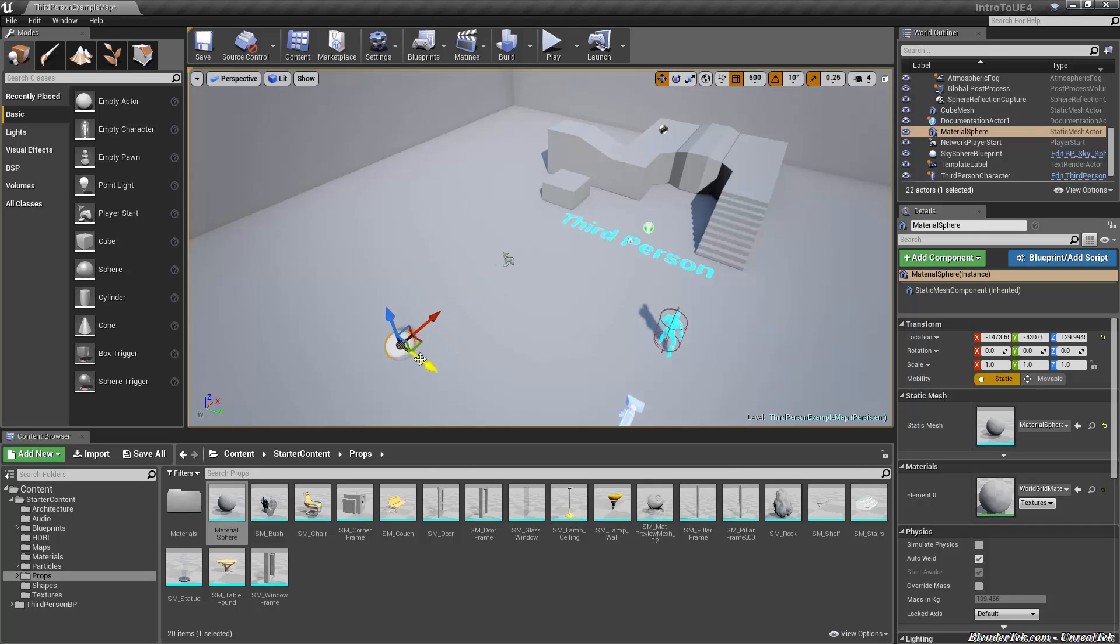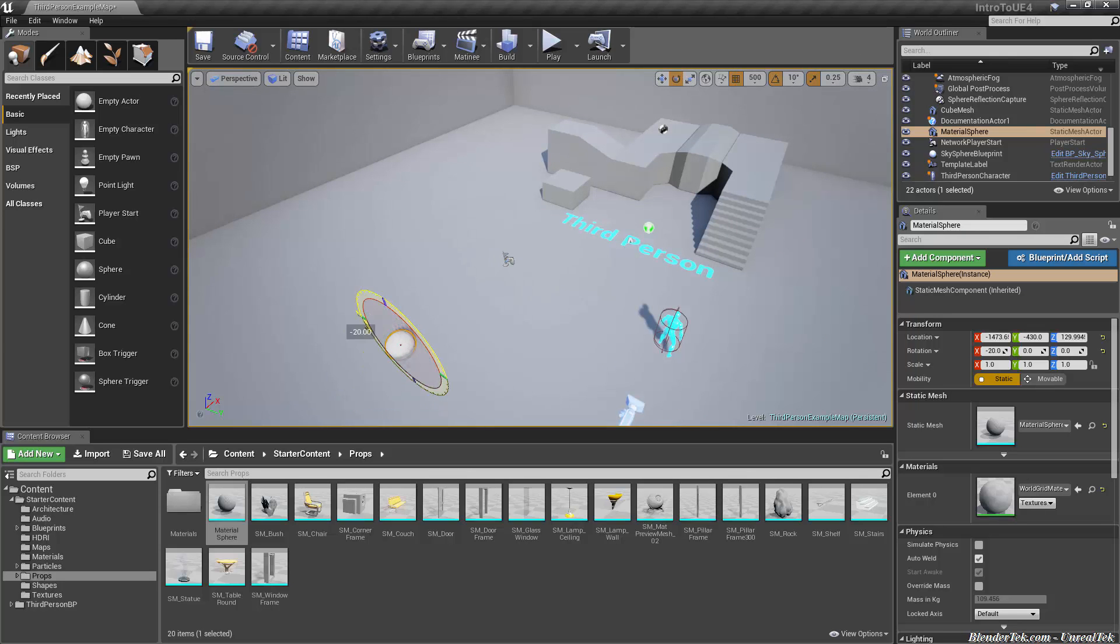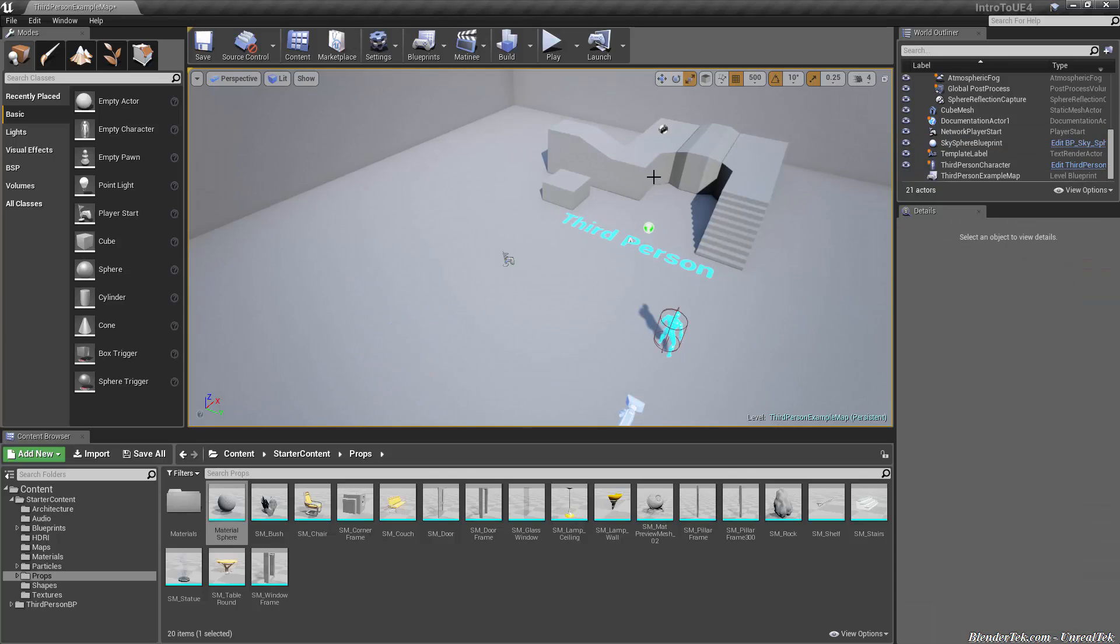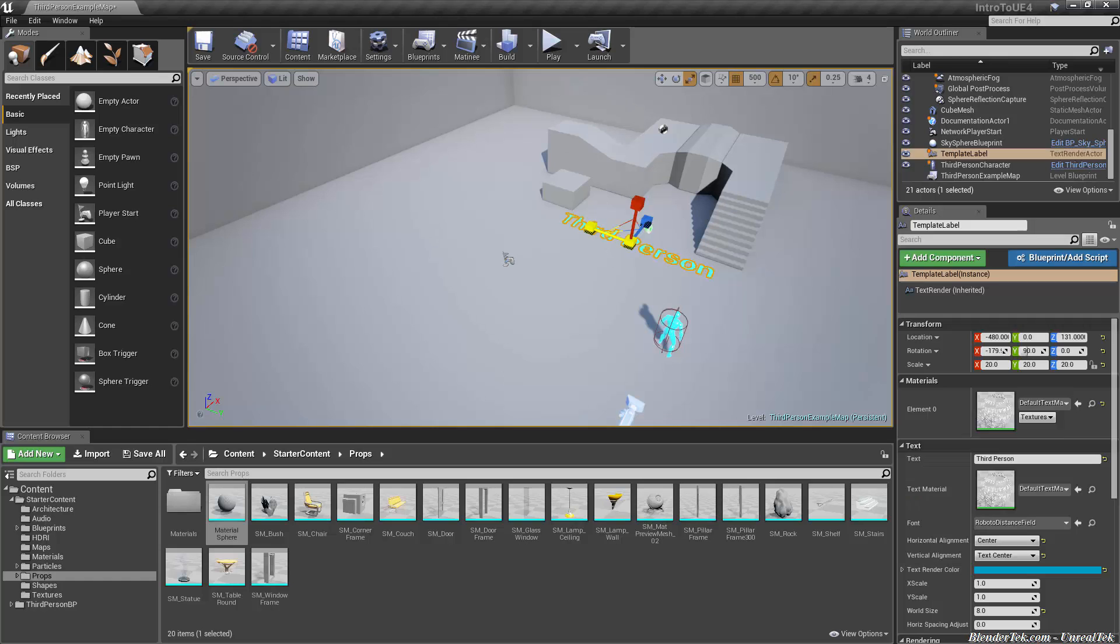You can also rotate them by pressing E or the button up here. We went over all of this, same deal, and R to scale. So build yourself a nice little maze level. I'm not gonna worry too much about it. In fact, I'm just gonna use the stock level for our game.